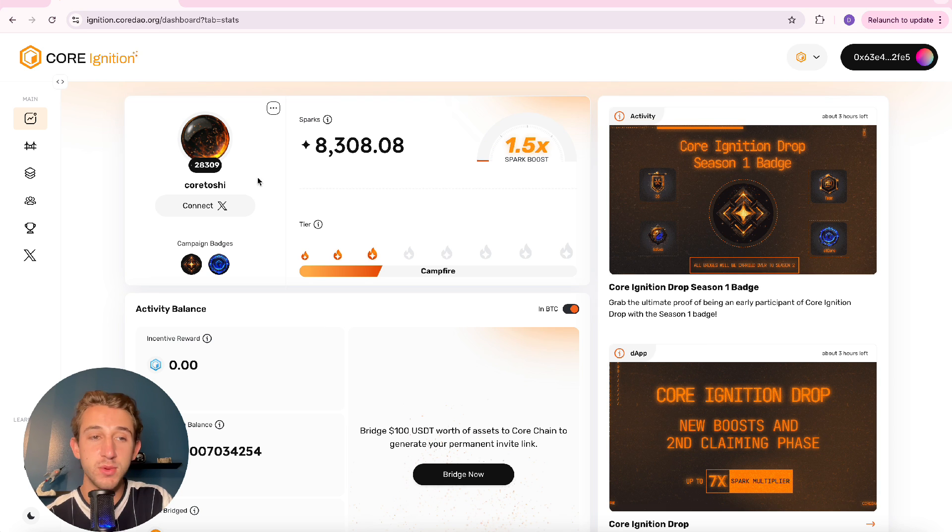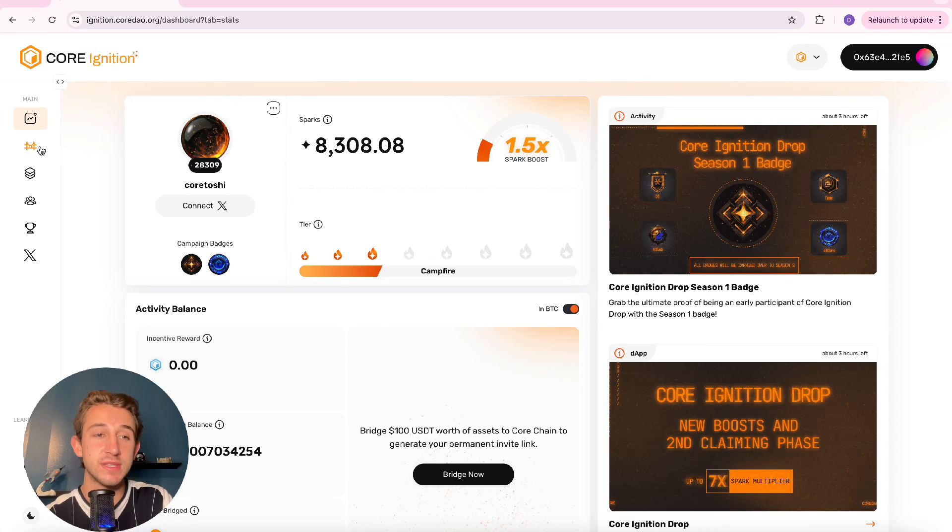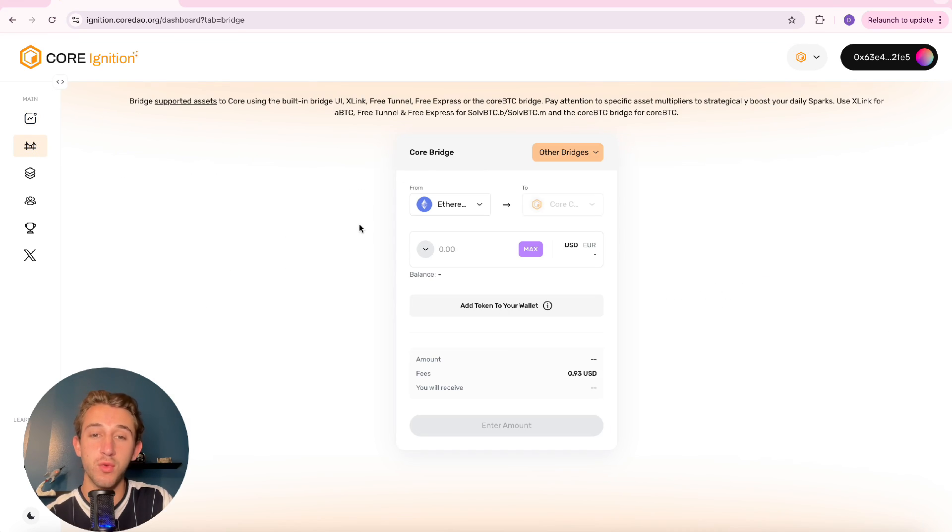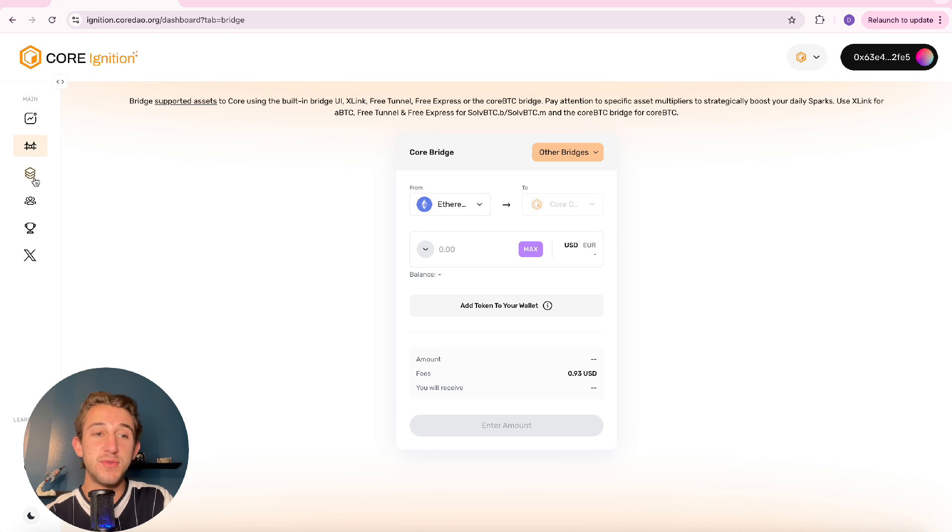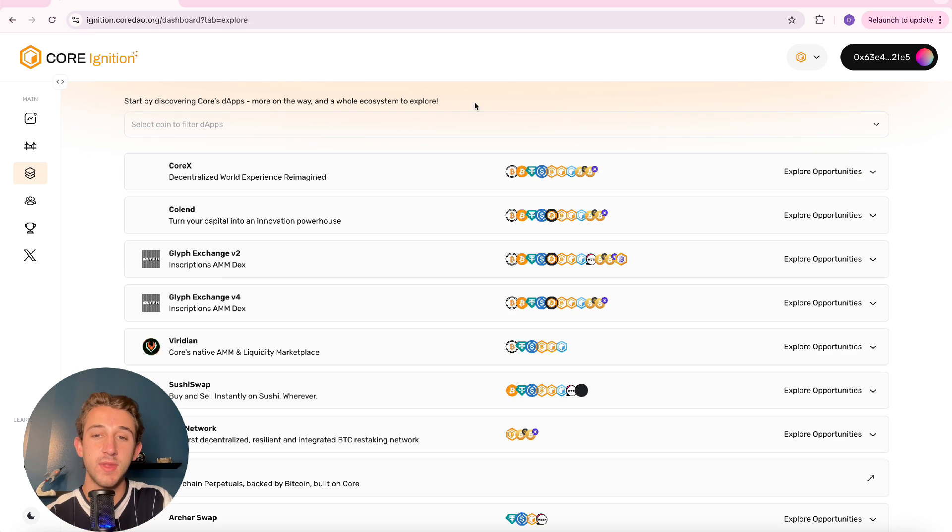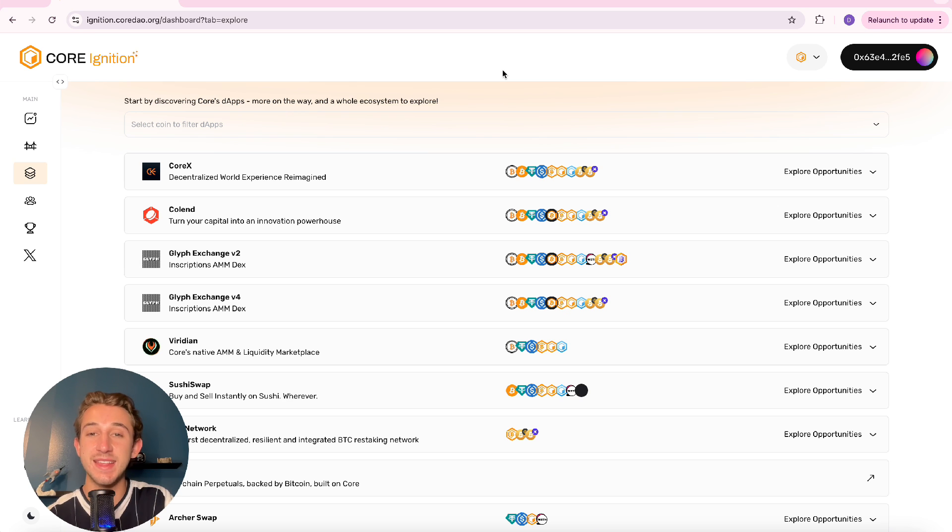All right then the menu is on the left side and if you click this bridge icon right over here this is how you can bridge over to the Core Chain ecosystem. And then if you click on these three layers over here it brings up all the different dApps that you can use to participate in the Core Ignition Drop.